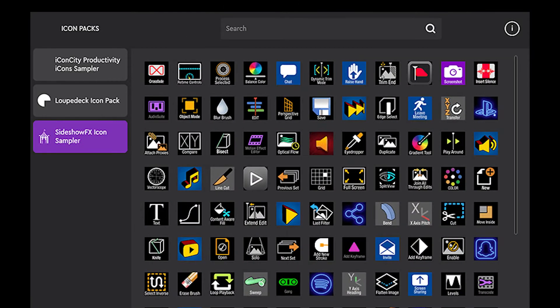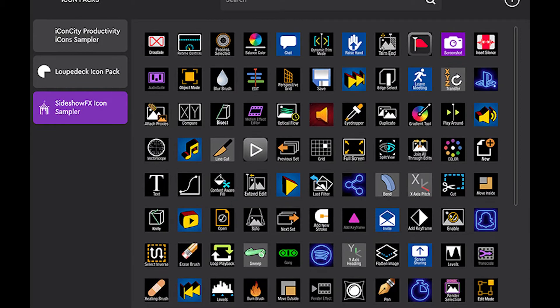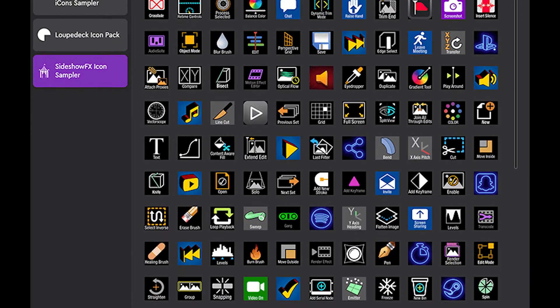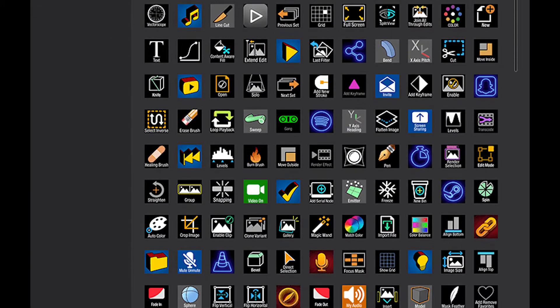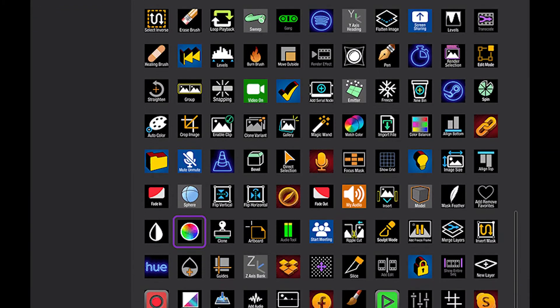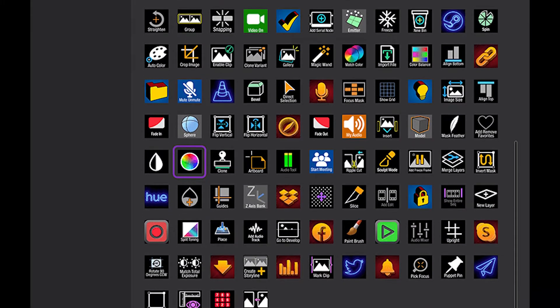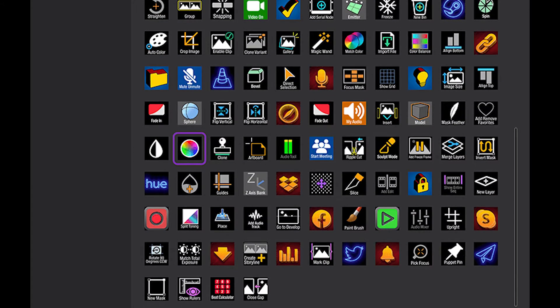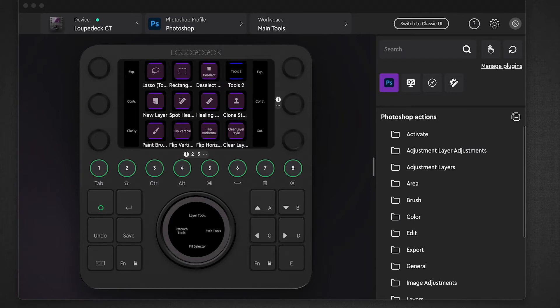You now have the ability to access an icon library right within the application. Sideshow FX icons have now been integrated into the Loupedeck software, so I'm going to show you how to do that. I'm working with a CT device here. The principles all work the same whether using a CT or Live device.